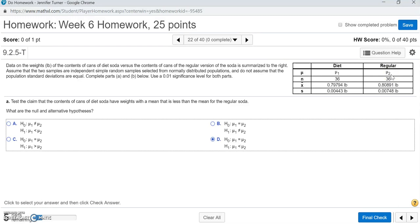The question says to assume the two samples are independent simple random samples selected from a normally distributed population, and do not assume that the population standard deviations are equal. Complete parts A and B below, using a 0.01 significance level for both.